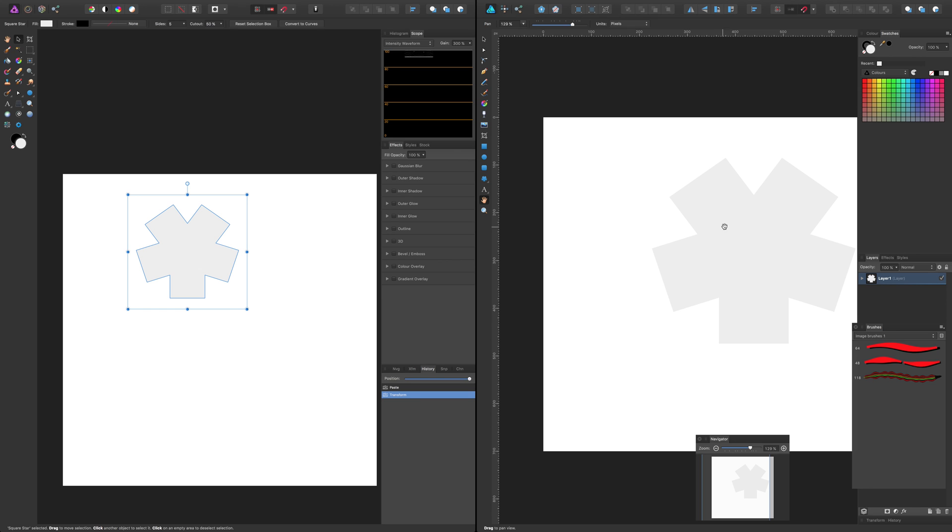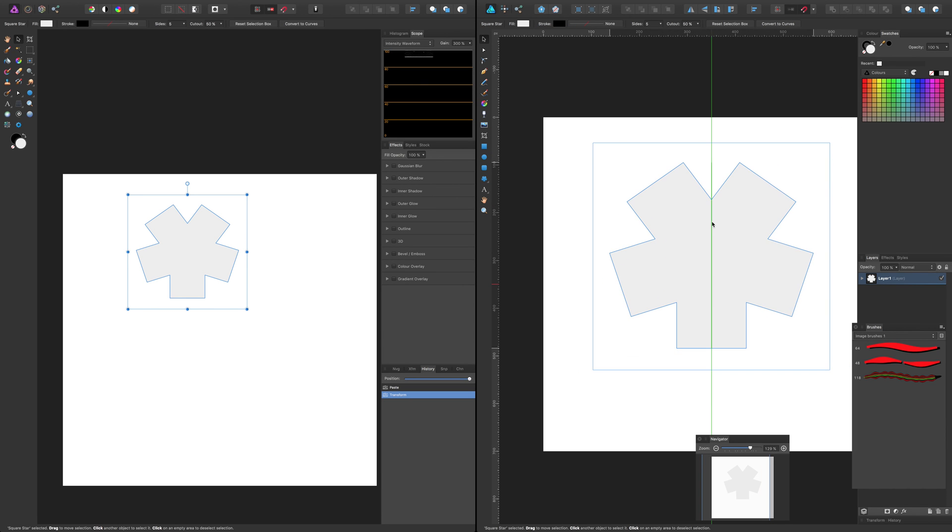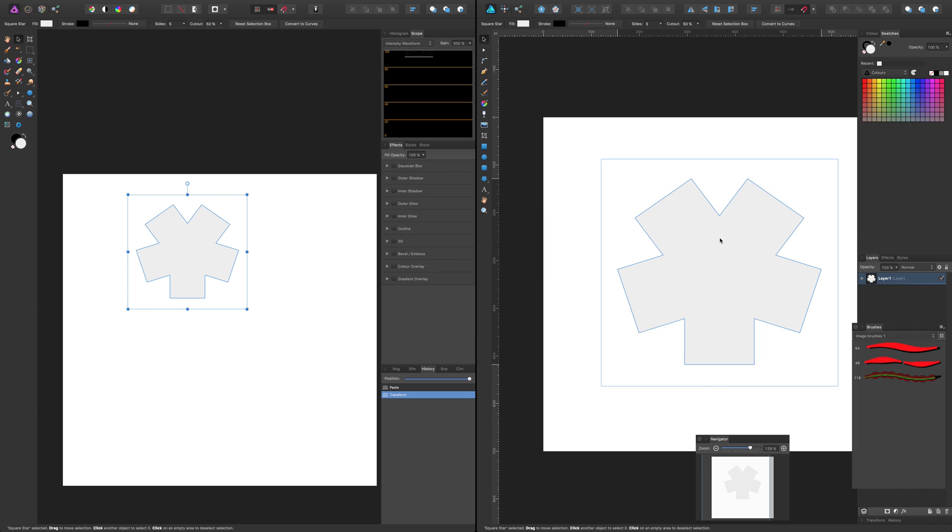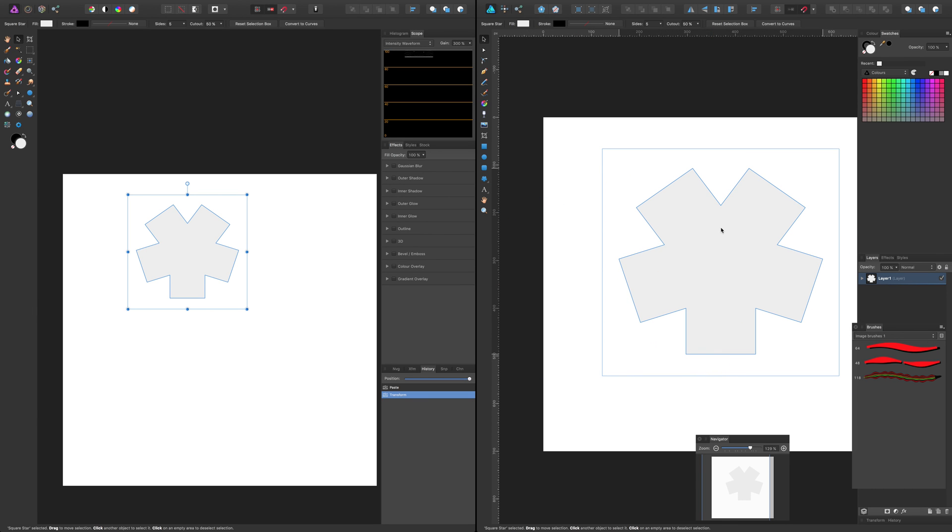Now unfortunately what you can't do - I'm just going to quickly show you - you still can't drag it across. That would be a nice feature if you could, but you can't.